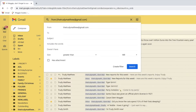Gmail then opens a search filter window and you'll see in the background that all the existing emails from Trudy in my inbox have been selected. In the filter box, Gmail has automatically added the email address from that email, which will help to identify any emails that are received from this sender in the future.